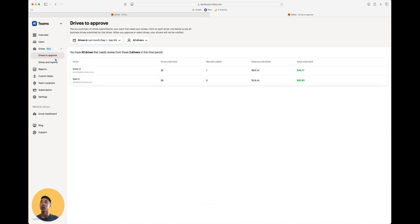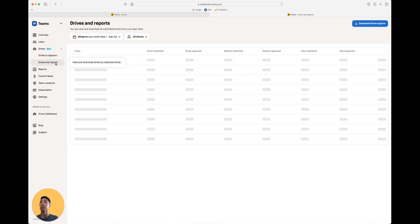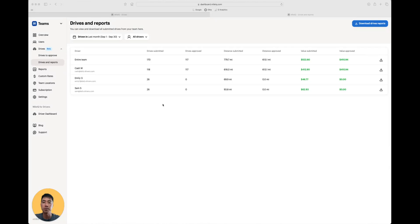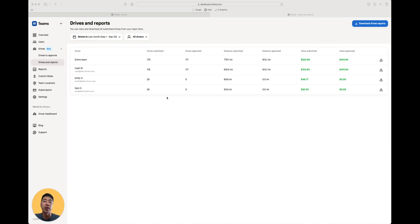Now that we've reviewed those drives, let's hop into the Drives and Reports section. In the Drives and Reports section, you can download the driver's reports as a CSV file or PDF. You can click into an individual driver to see the final status of their business drives. Now let's click into Cash.